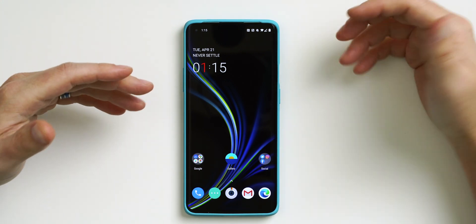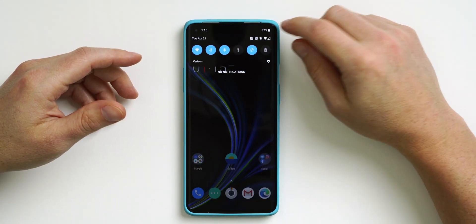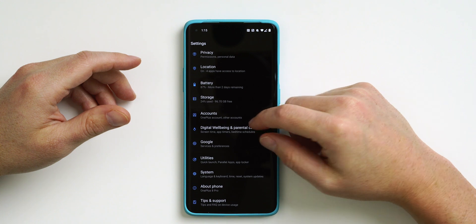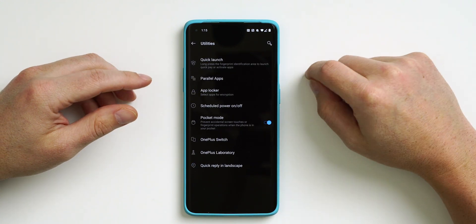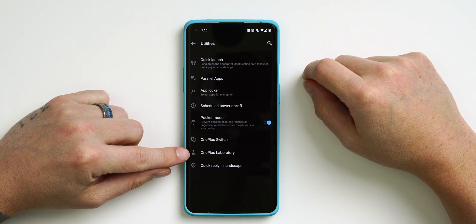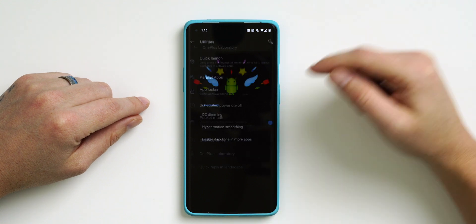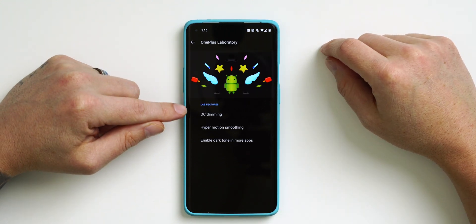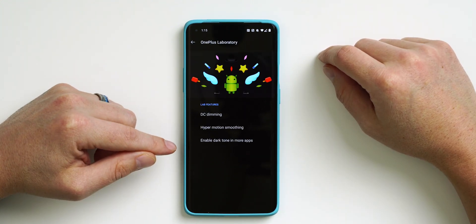Let's kick this off with number one: visit the OnePlus Lab section within the settings to find some really cool beta features you can try right now. To get there, go into Settings, scroll all the way down until you see Utilities, tap on Utilities, and at the very bottom you have OnePlus Laboratory. Tap on that and these are the different features you have access to.